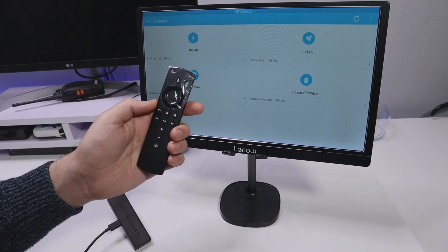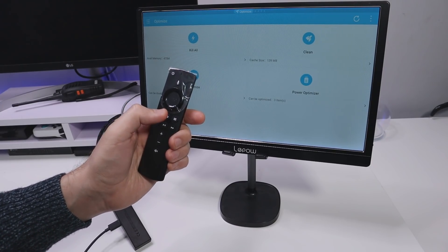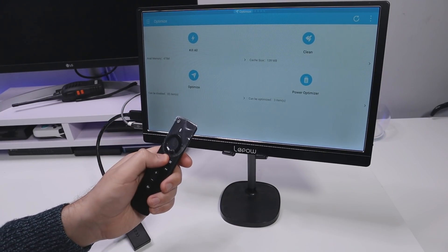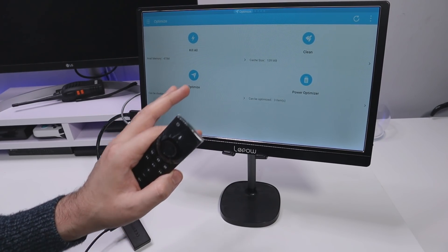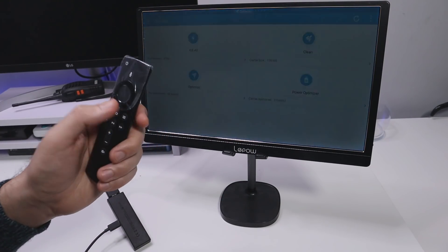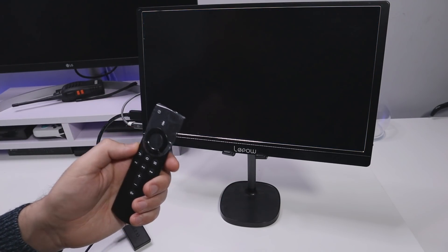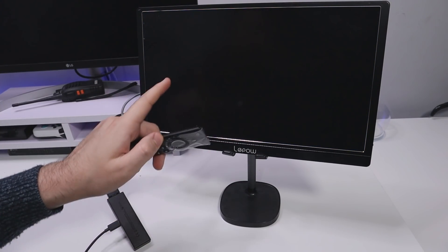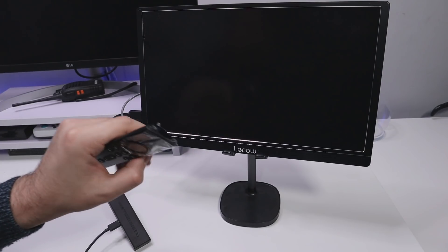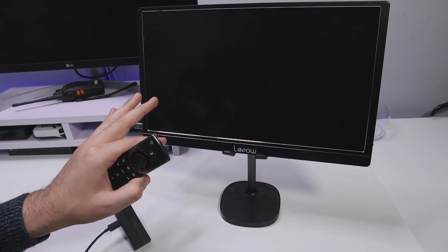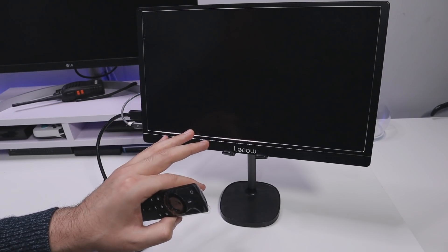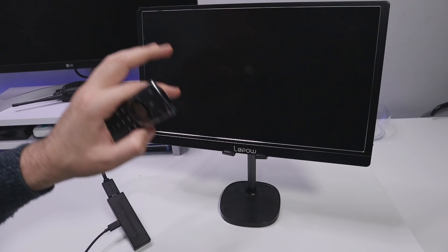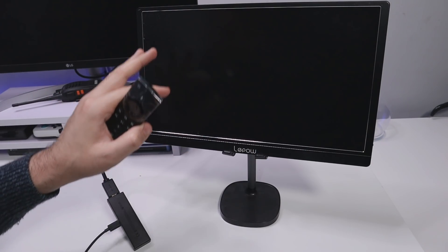So now for example if I press the home key we can see now my device no longer responds because both Bluetooth and Wi-Fi have been turned off on my device and we now get a blank screen.